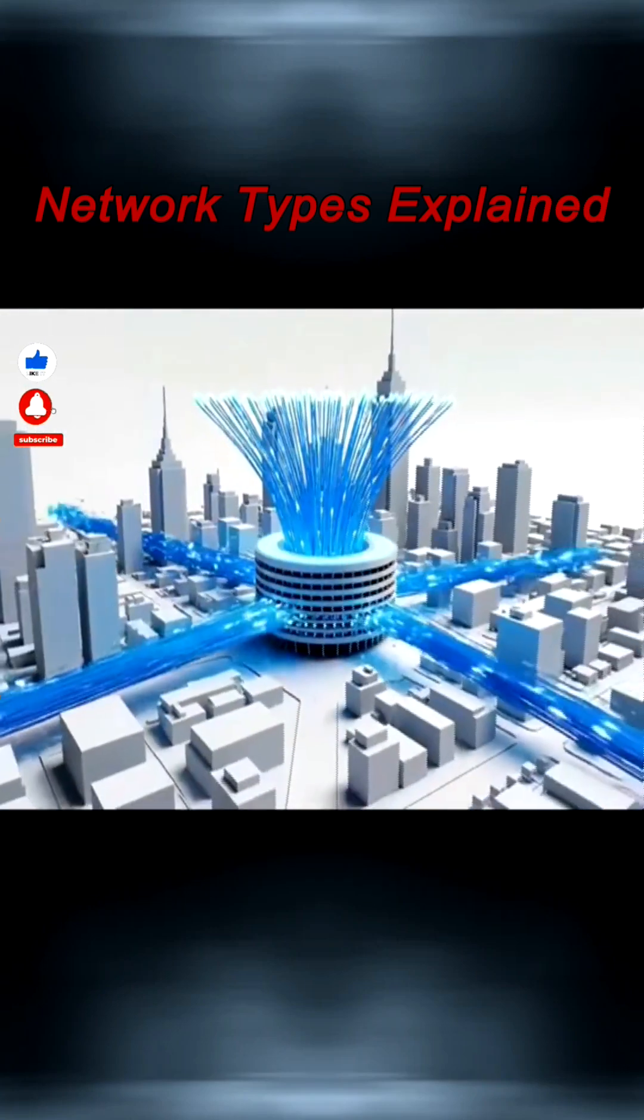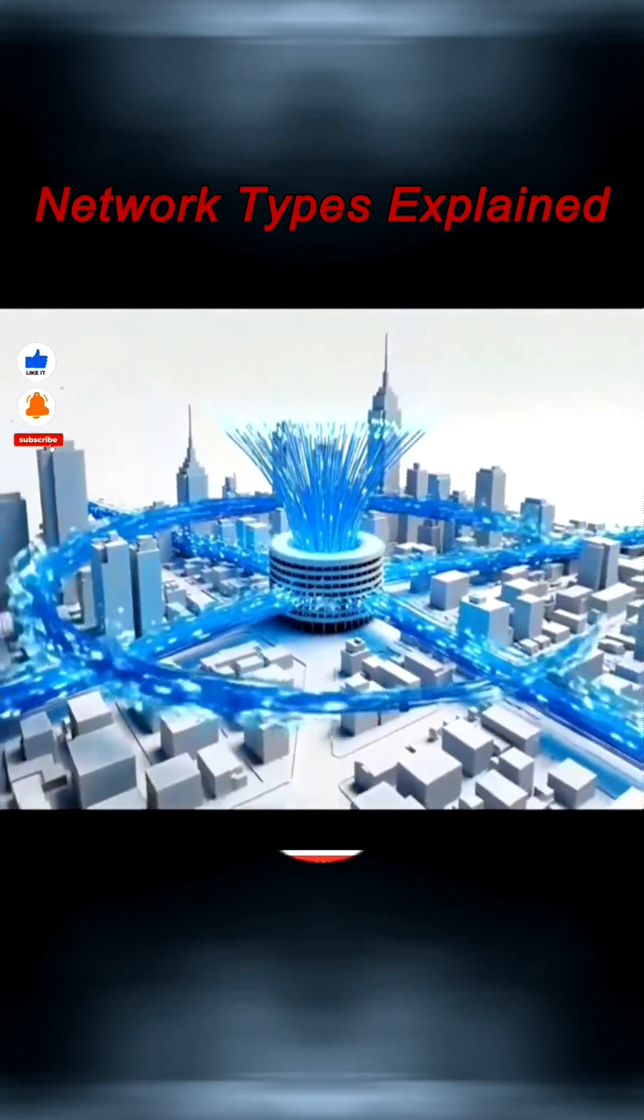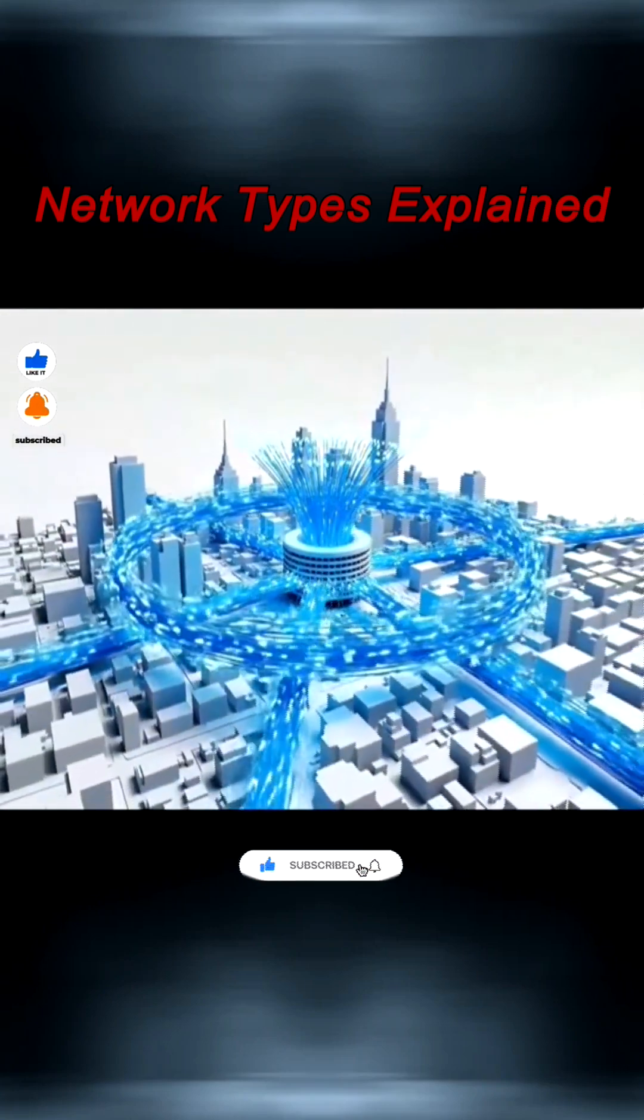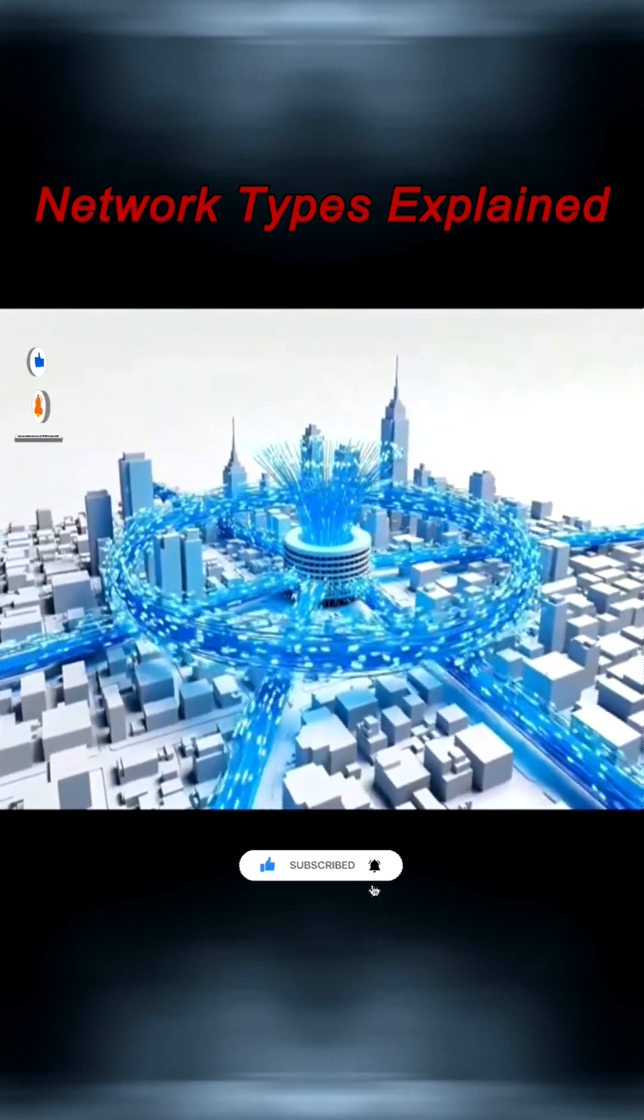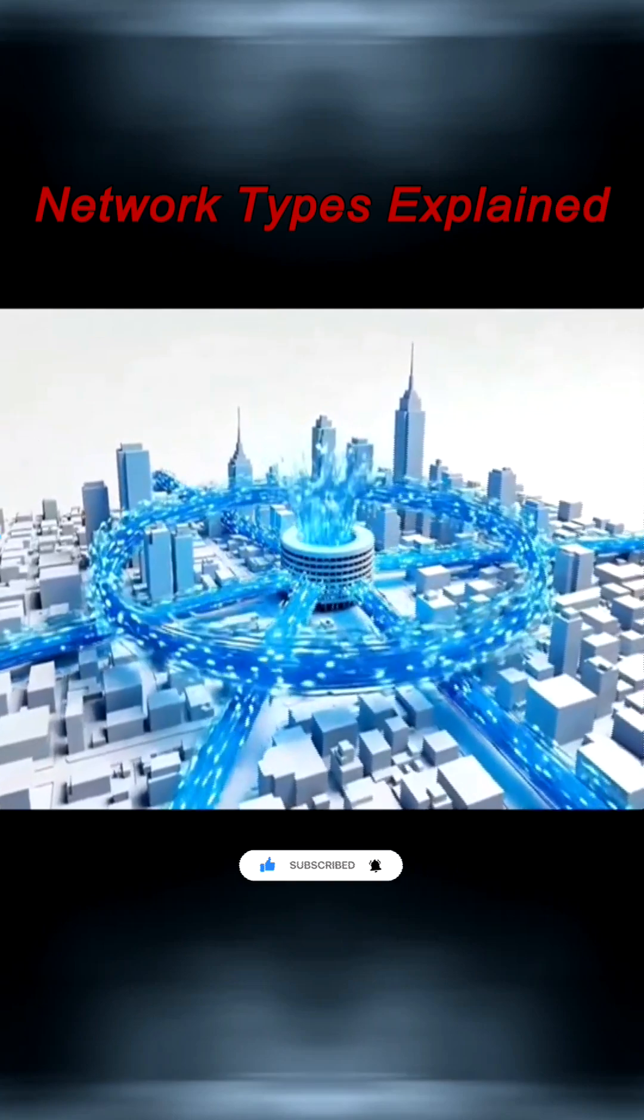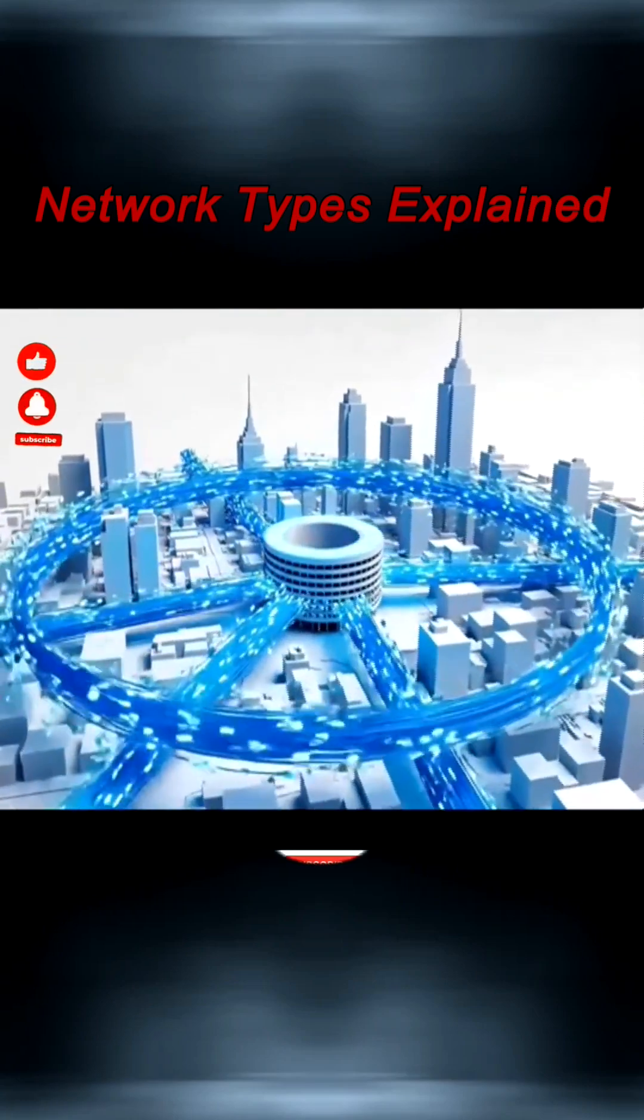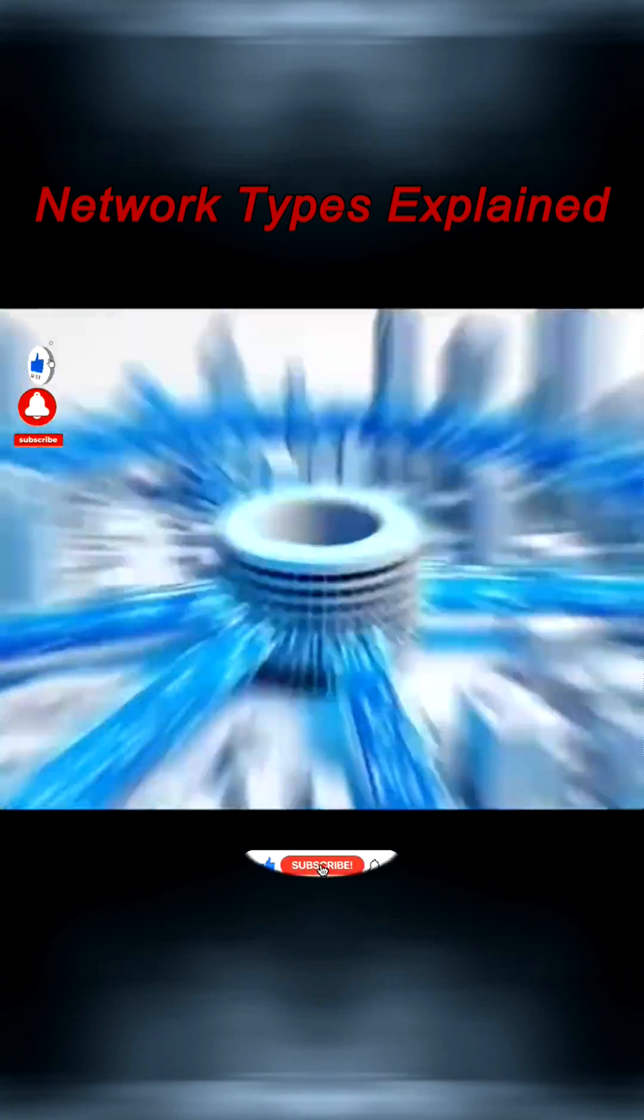Using fiber optics and metro Ethernet, MANs deliver wide coverage, high bandwidth, and centralized management, often run by ISPs or local governments.